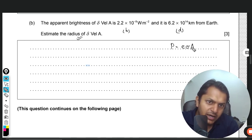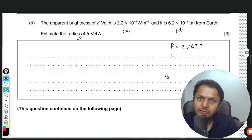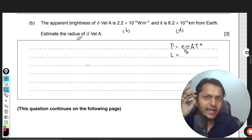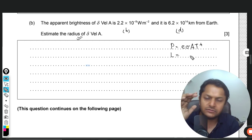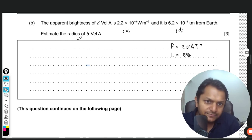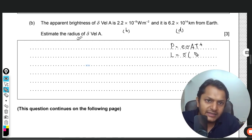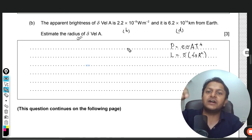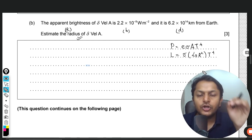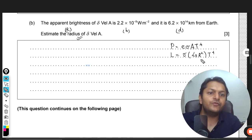Stefan-Boltzmann law: P = e·σ·A·T⁴. In astrophysics, P is called luminosity. The emissivity e is taken as 1 since all stars are treated as black bodies. σ is the Stefan-Boltzmann constant. The area A is the surface area of the star, 4πR², where R is the radius we want to find. The temperature is the surface temperature, 9000 K.